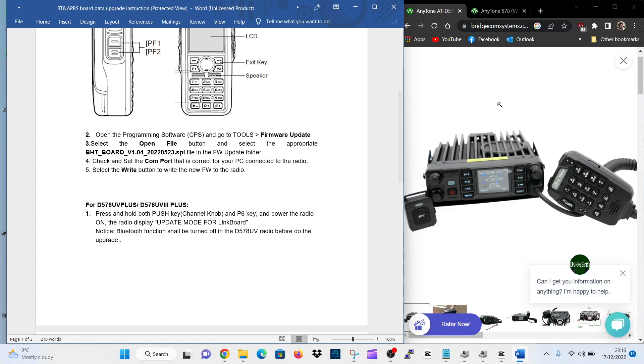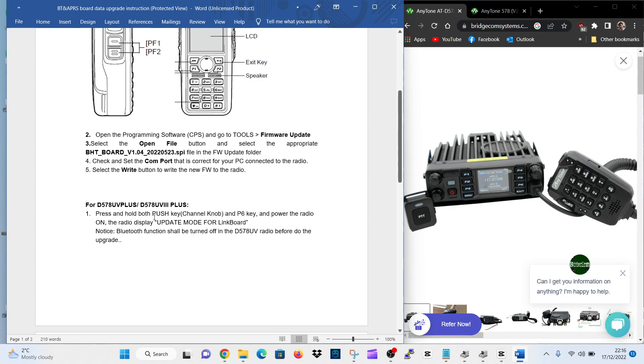M0FXB, welcome to my channel. So Anytone 578 Bluetooth firmware update - there is a process to get it into Bluetooth mode or Bluetooth update mode. If you look here for the 578, press and hold both the push key channel knob and P6.